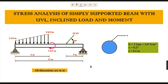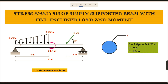Hello everyone, welcome to Mechanical Software Education channel. In this video you are going to learn about the stress analysis of a simply supported beam with uniformly varying load, inclined load, and moment by using ANSYS.